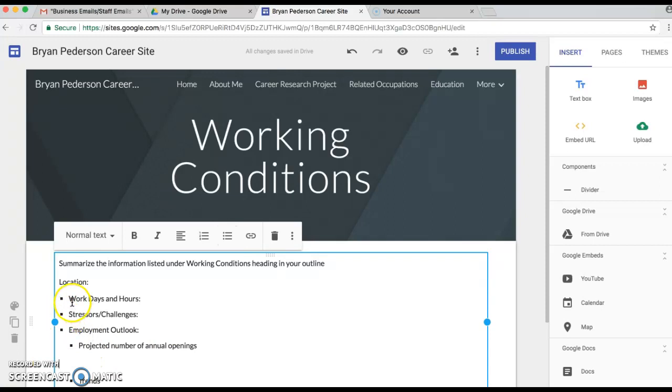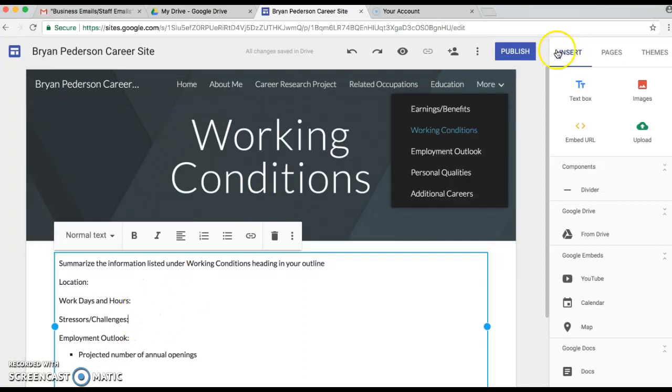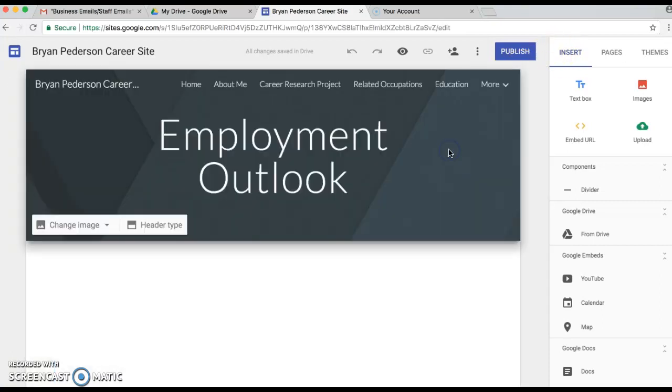If you go back up to projected number of annual openings, hit the Enter button once and then hit the Backspace or Delete button and it gives us more space in between there. I guess I didn't want bullet points right here, so we can highlight this and we can turn the bullet points off. That takes care of Working Conditions.